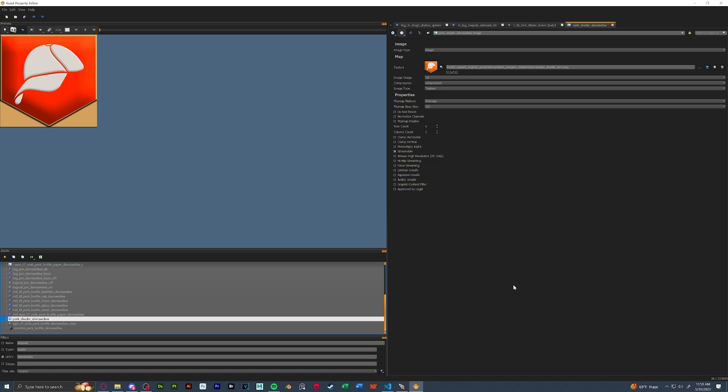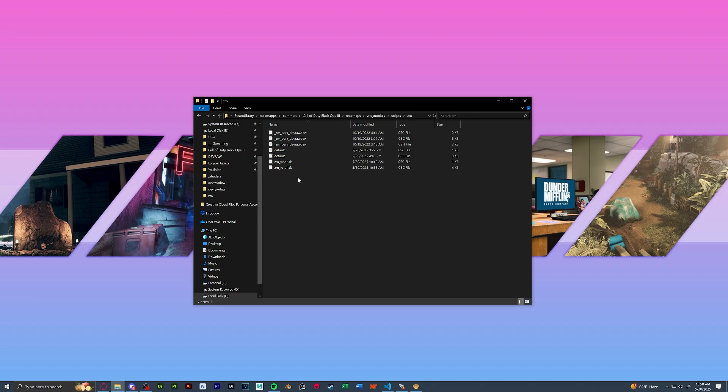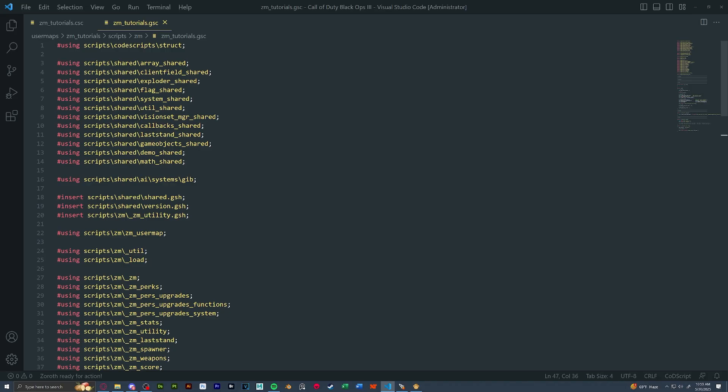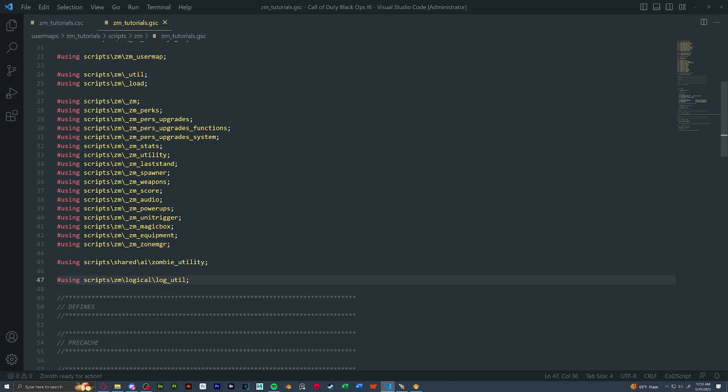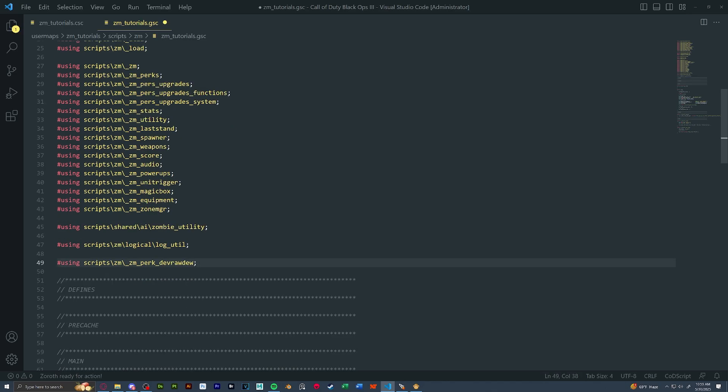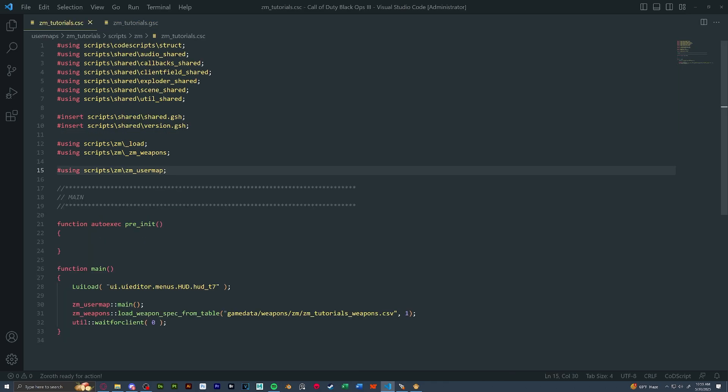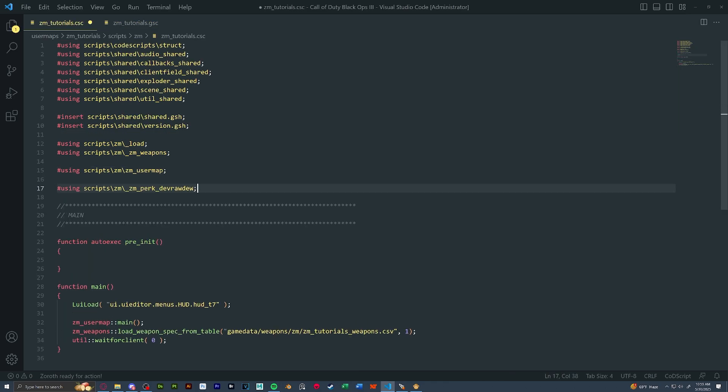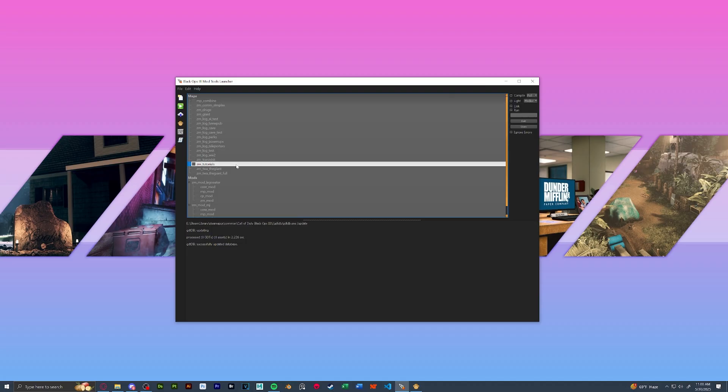Next, let's get into the scripting side of stuff. So in our map folder, we're going to open up our GSC and CSC of our map files. So in our GSC, we're going to scroll down to the bottom of all of our usings. It's okay if yours look different than mine. And we're going to write in our new perk scripts. So I have here using script ZM, ZMperk DevRADU. Take this line here, save your GSC, and paste it into your CSC as well. This is also the time to install a HUD if you haven't already. Down below will be a link to how to install the base T7 HUD that you can go ahead and edit.